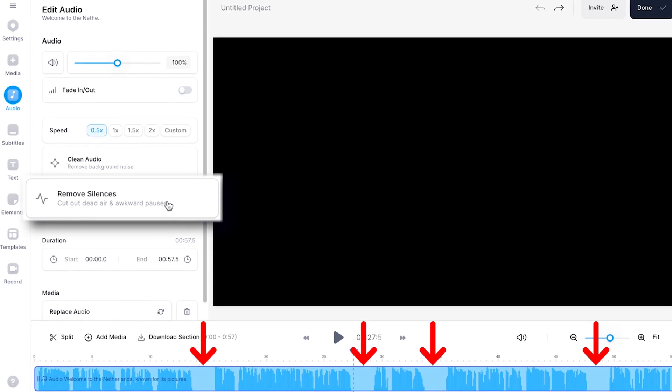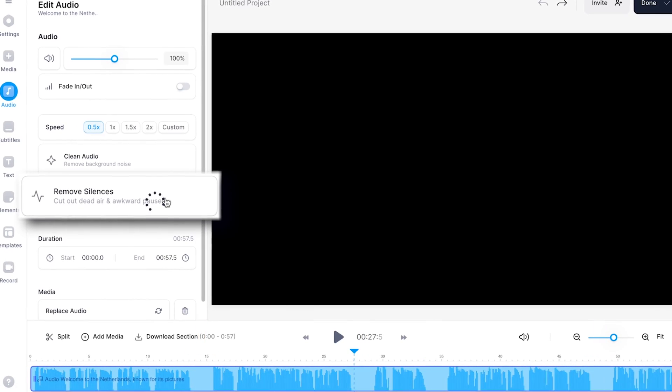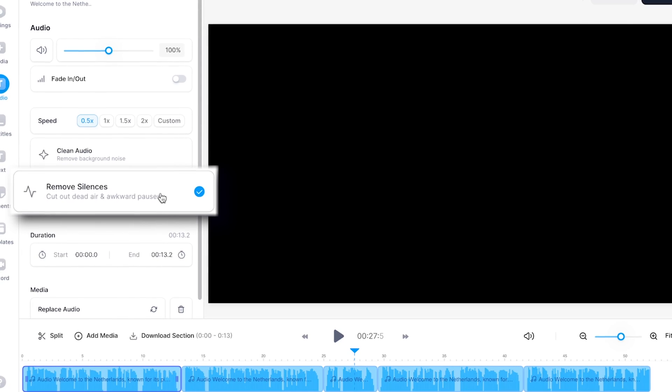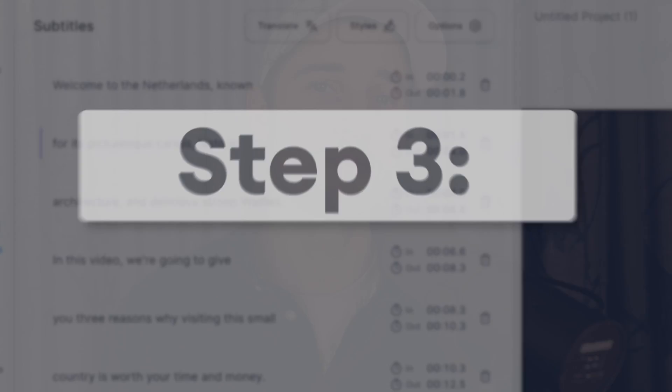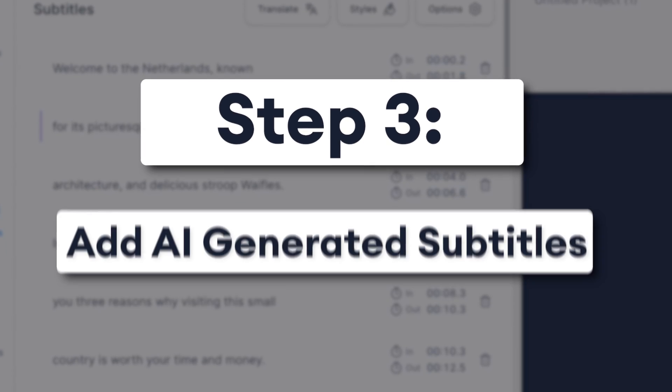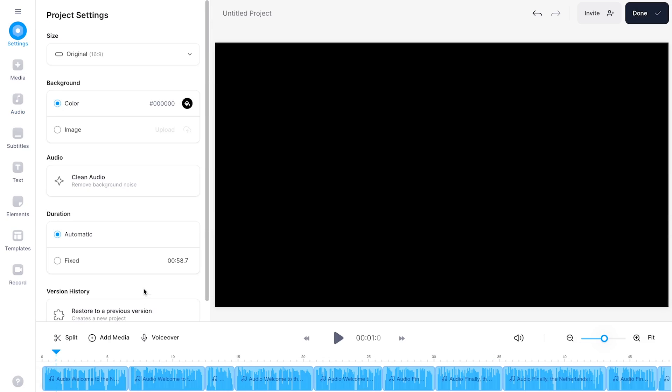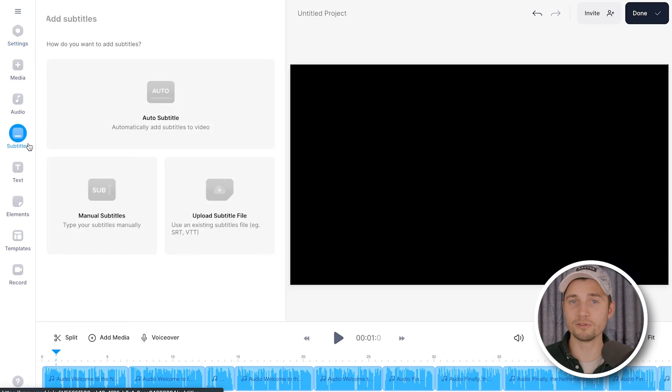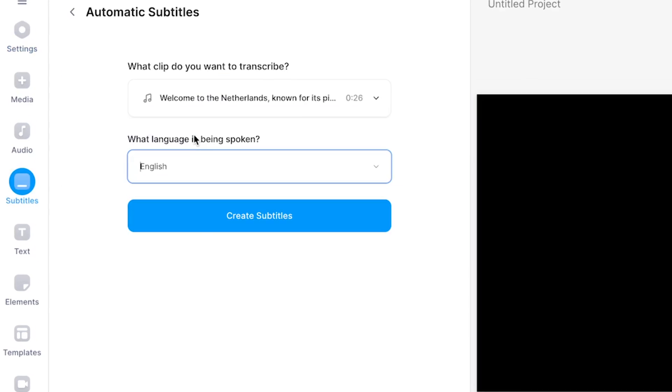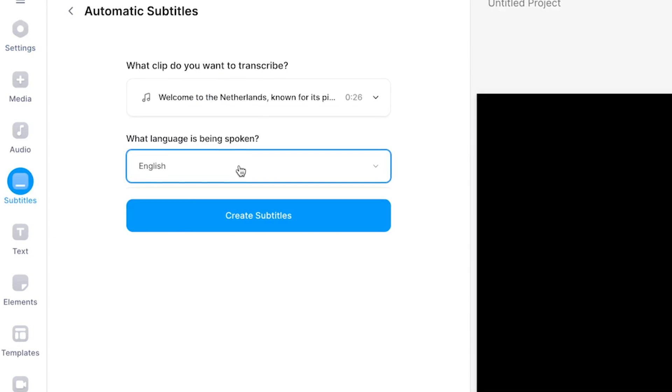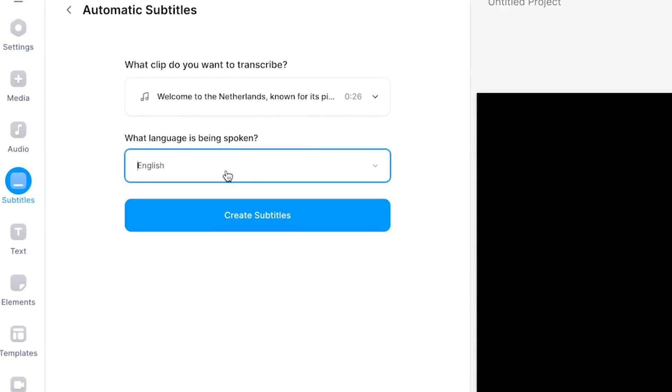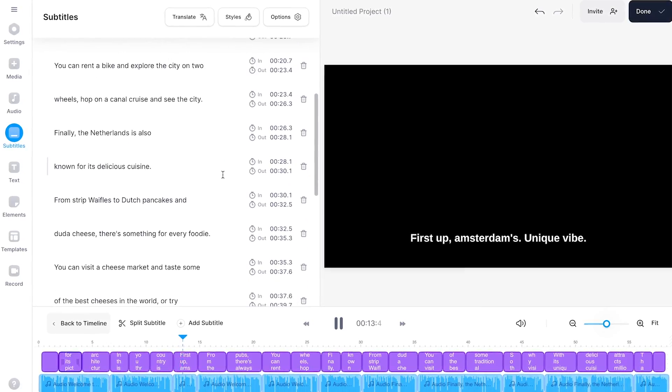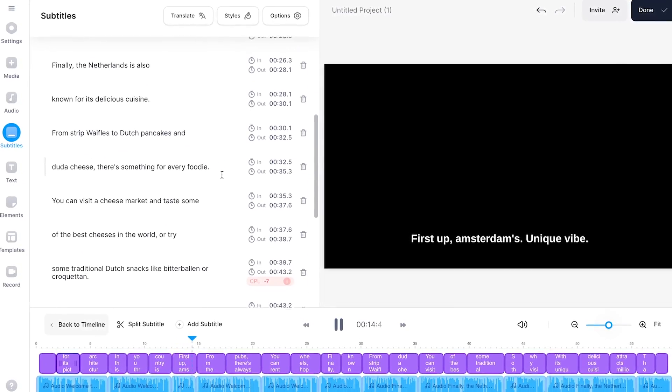You can click on the Remove Silences button to remove these pauses in a click of a button. You can further spice up your video by adding subtitles. You can make this happen by heading over to subtitles in the left menu, in which you can auto-subtitle your text-to-speech audio in just a few clicks. The subtitles will be fully synced with the text-to-speech audio.